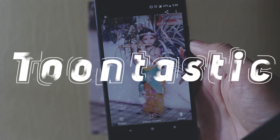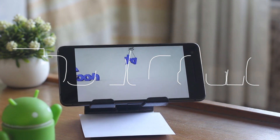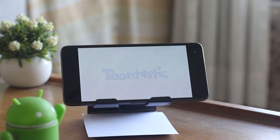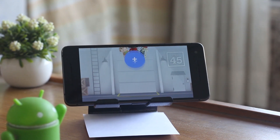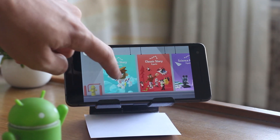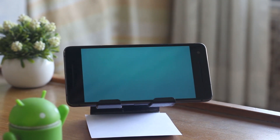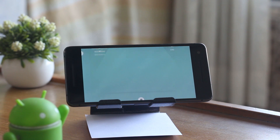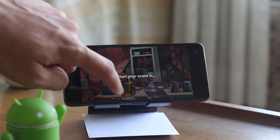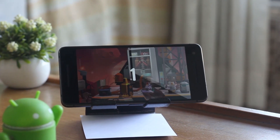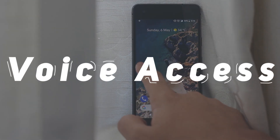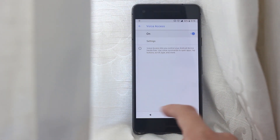Toontastic 3D is a storytelling application where you can draw, animate, and narrate your own characters. It has a plethora of characters and scenes to choose from, and animating them is as easy as swiping your fingers. Currently it does not have an example library to get ideas from, and the user guide is not very friendly. You can add your own voice and record your screen to create and share your story without any watermarks.